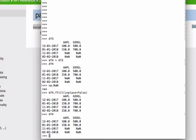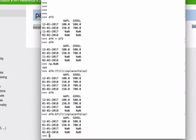And now what if I use the fill backward? You can imagine that it's just opposite of what we just did. And of course nothing happens. Because why? Because there is nothing to fill backward with.